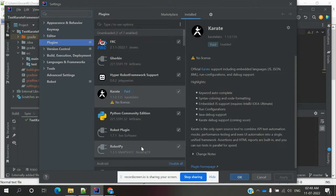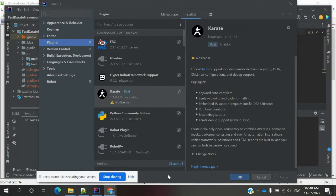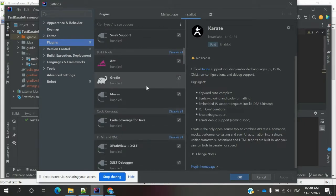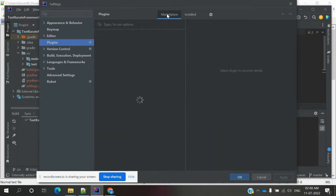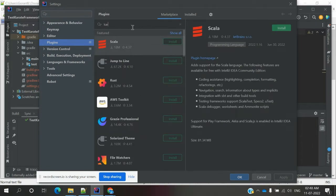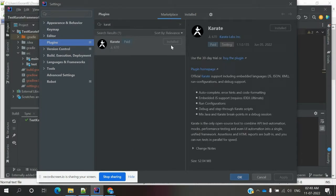It is in disabled mode at the moment because in my previous video it was already added as a plugin. The Gradle plugin is already installed here. The paid version is already installed — that's why it is not showing in the normal installed location. IntelliJ has a paid version, but if you are using Eclipse it works differently — it is free there.